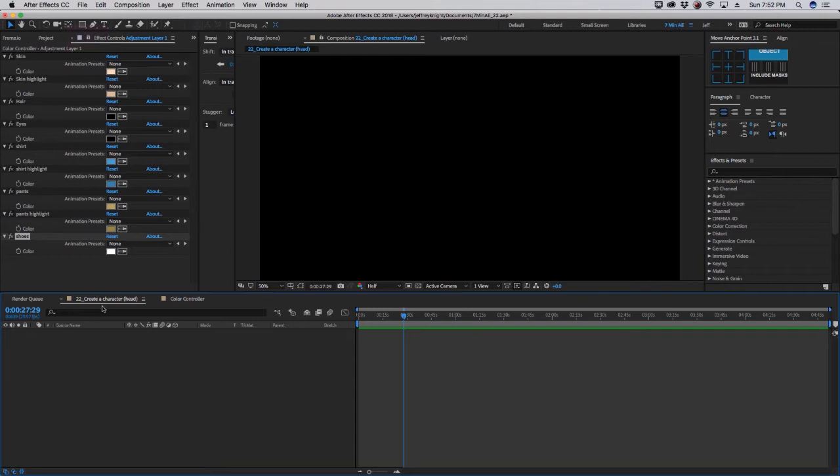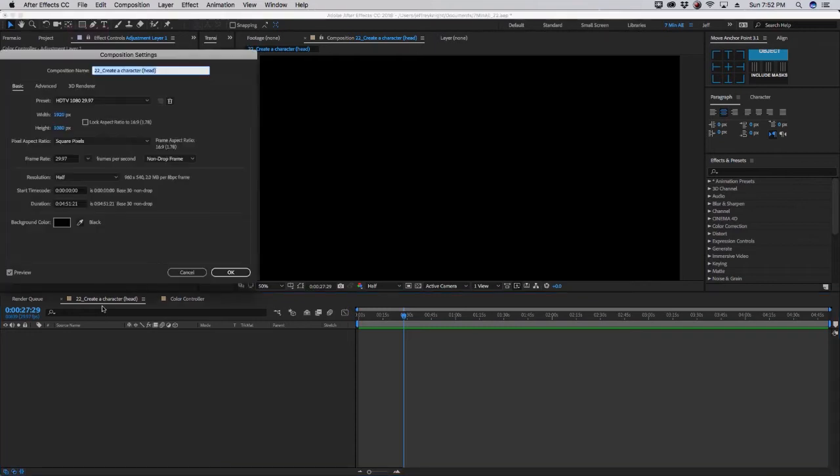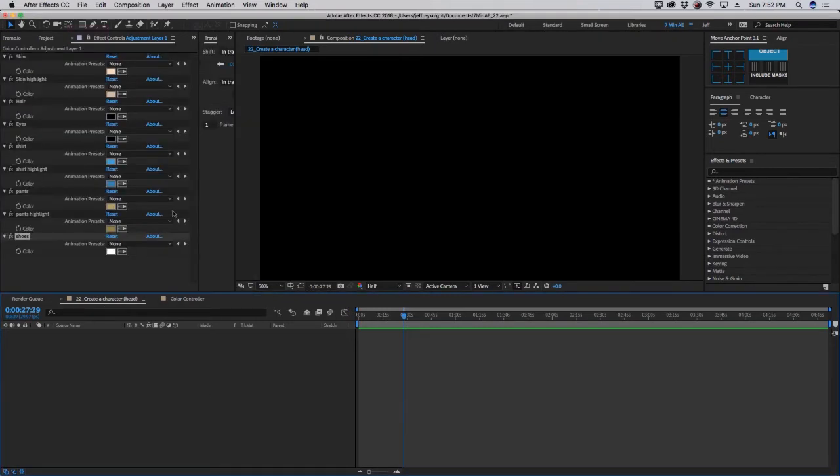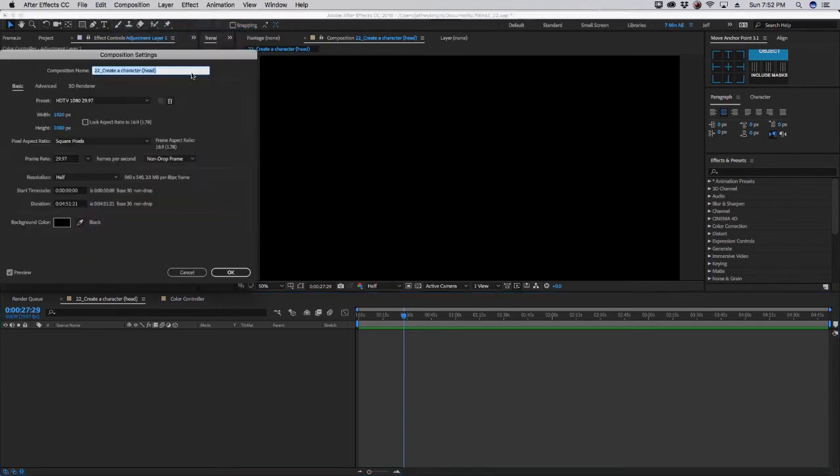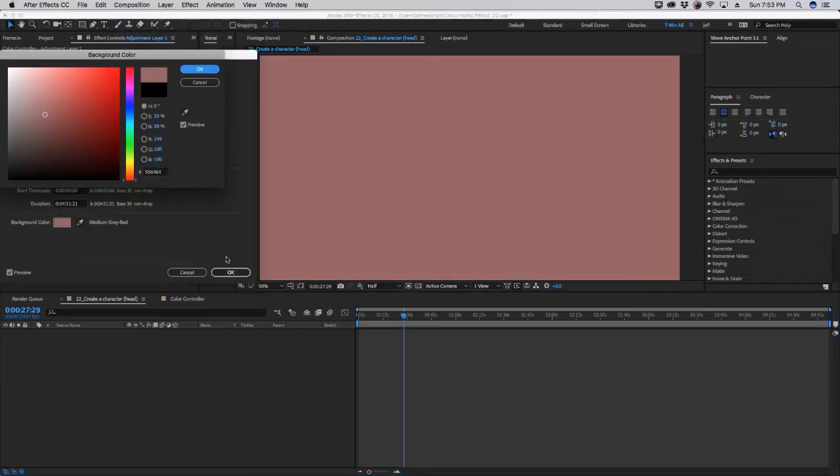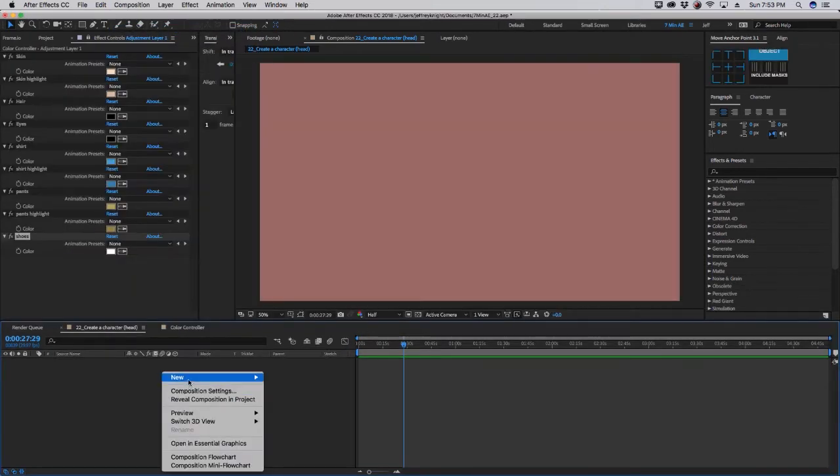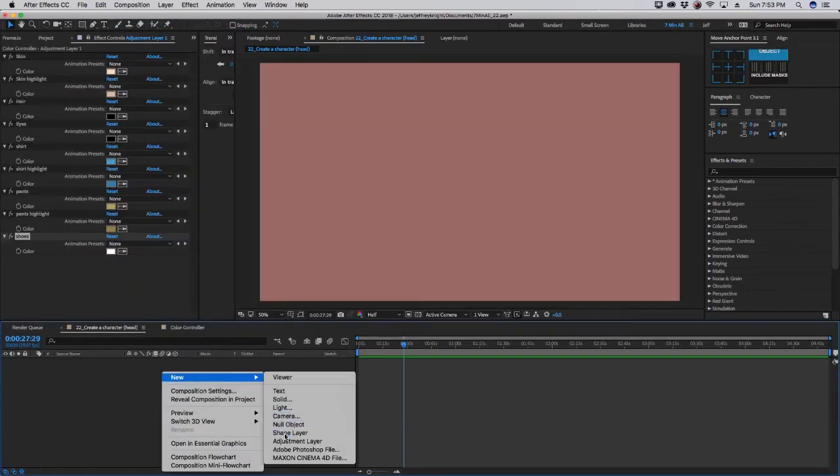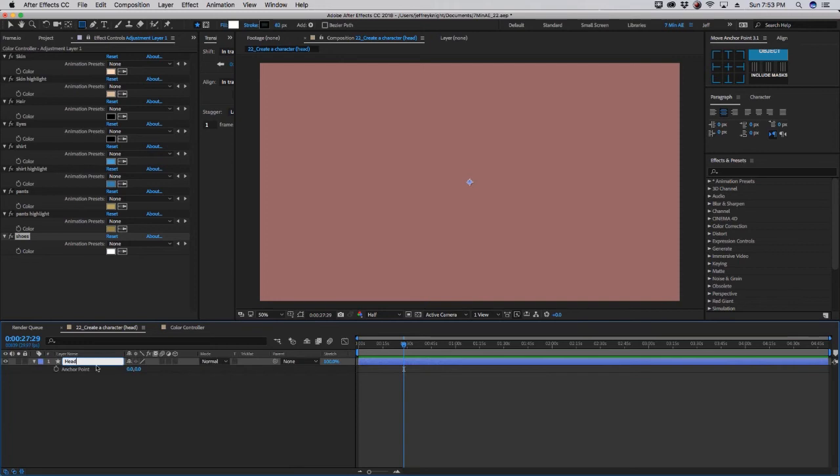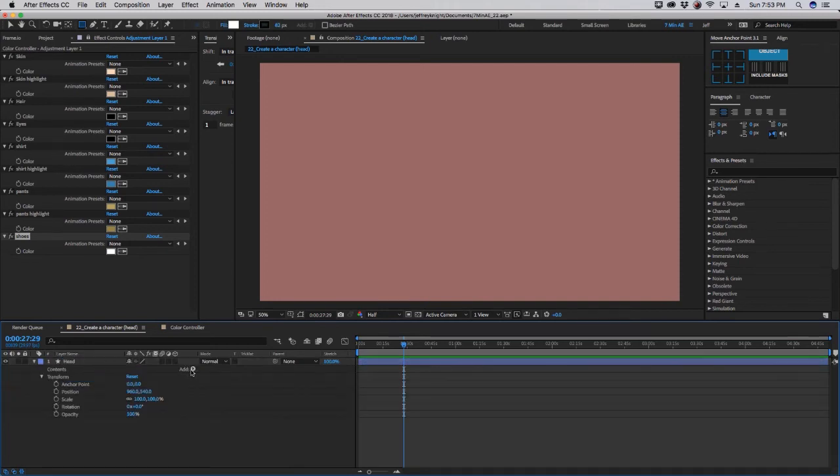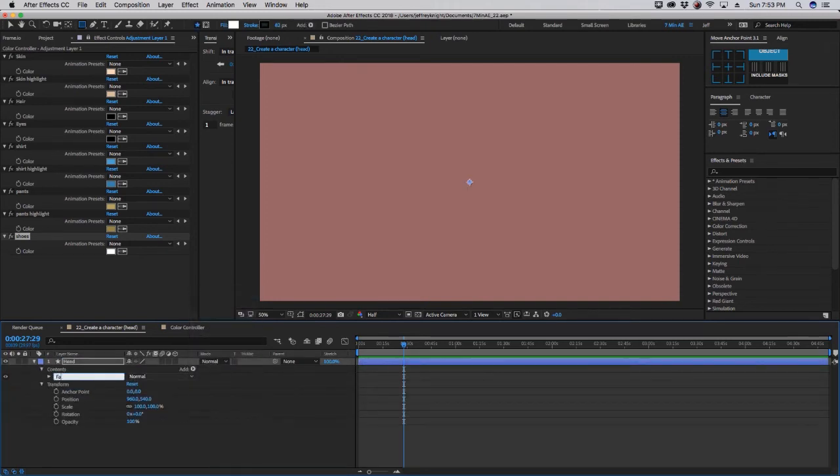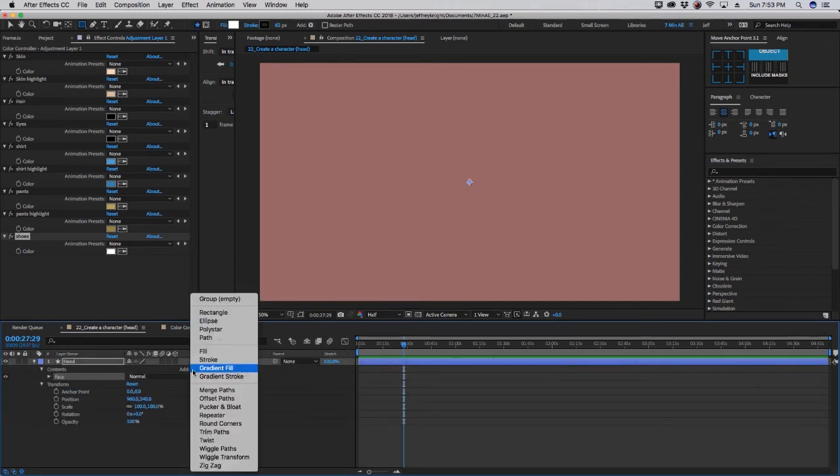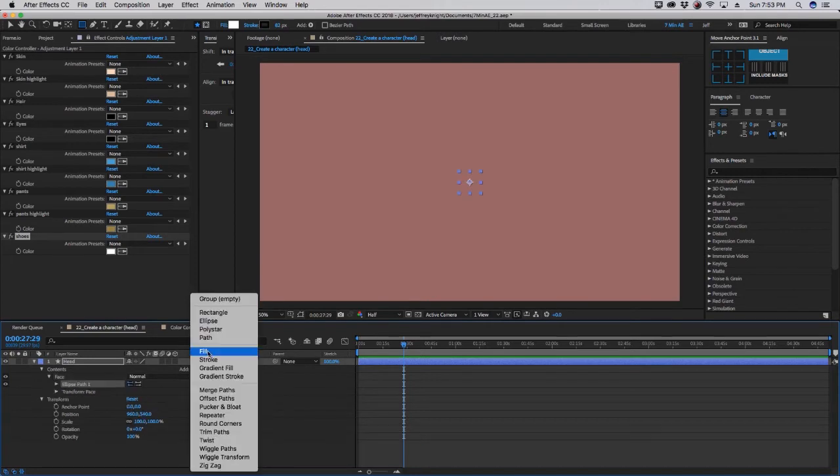Now, I've already created this comp. As you can see, it's just 1920 by 1080, and I gave it a name. I'd like to change my background so it's not black because I have some black in this character. So if you go to composition and go to composition settings, you can change the background to whatever you want. So right click, choose new shape layer, and we'll call this head, and in this layer, we want to add a group, call this face, and let's add an ellipse and a fill.